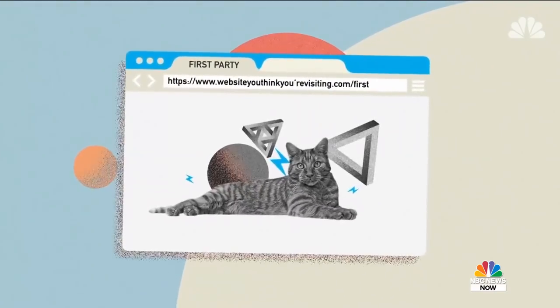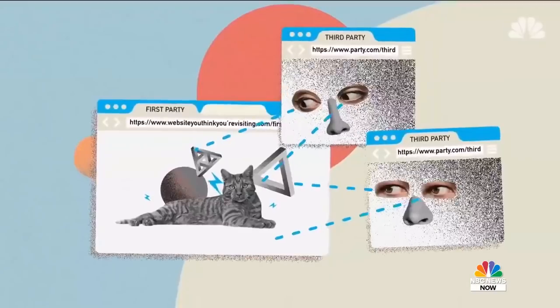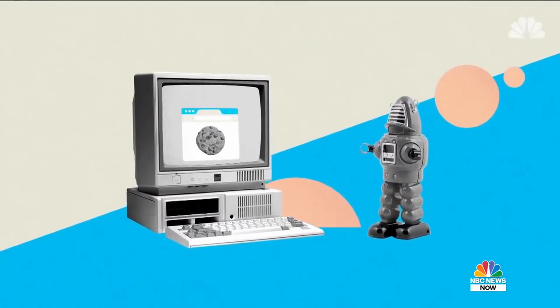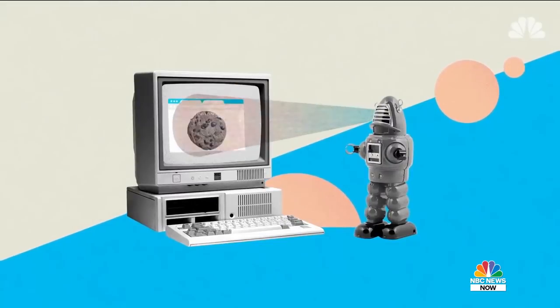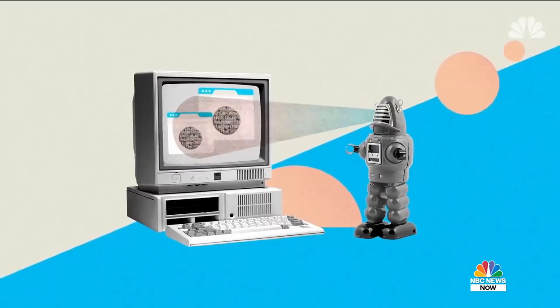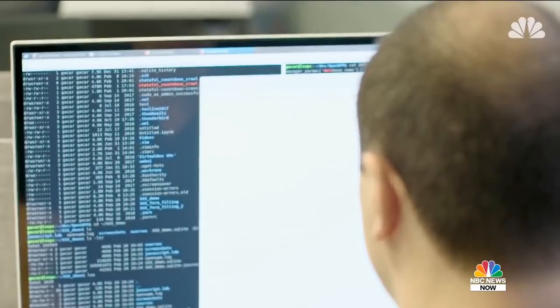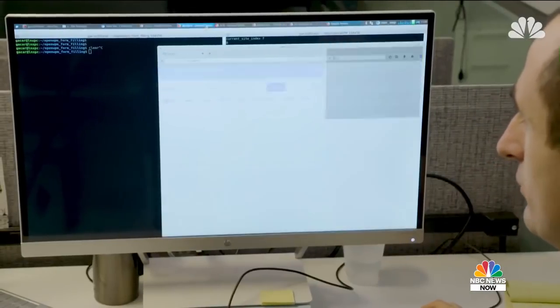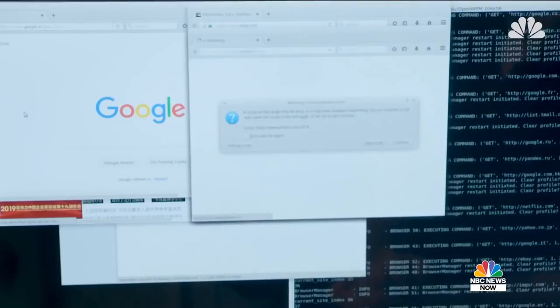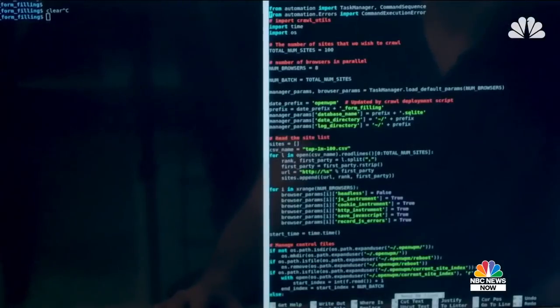By first party, I mean the website that you think you're visiting. And a third party is any other entity that's on that site and is typically not visible — you're typically not aware that you're interacting with them. My grad students, postdocs, and I have built a bot, an automated computer program that pretends to be a real user and browses the web. It looks at the web's top one million websites every month, especially looking at things on those web pages that a human user would not notice — cookies, fingerprints, and various other tracking technologies. We started OpenWPM to visit the top 100 websites, loading each on a different window and collecting data about tracking-related practices like cookies or scripts, what kind of data is being accessed and transferred. All these are logged into a database.